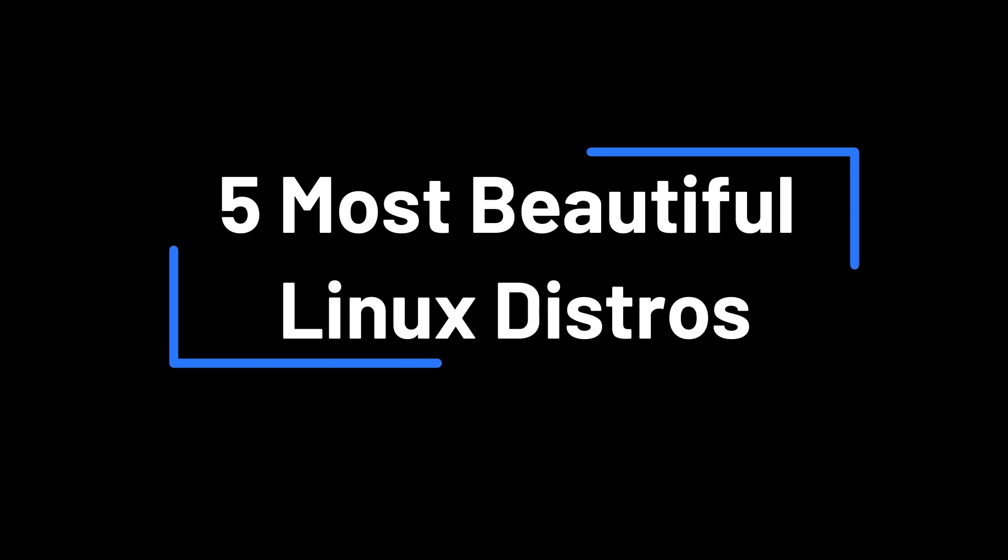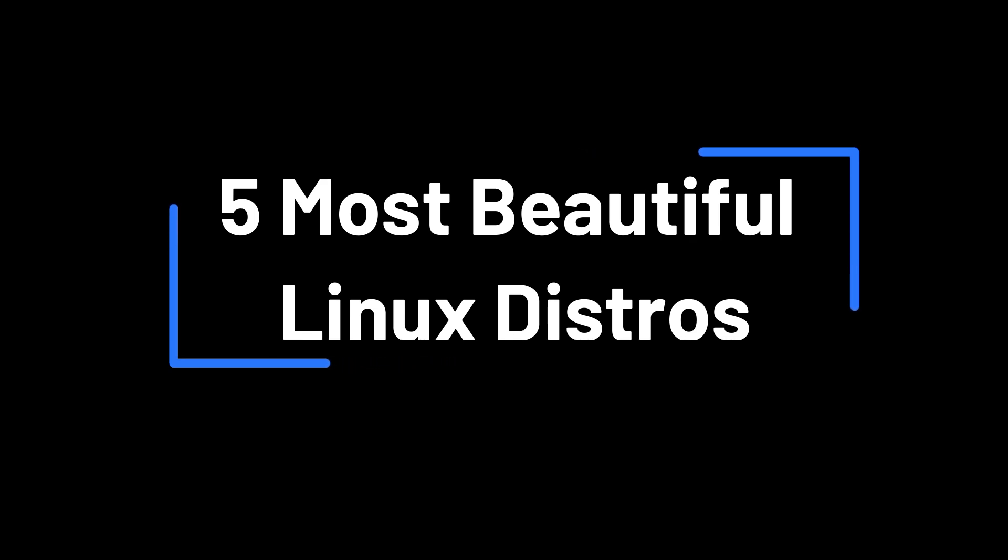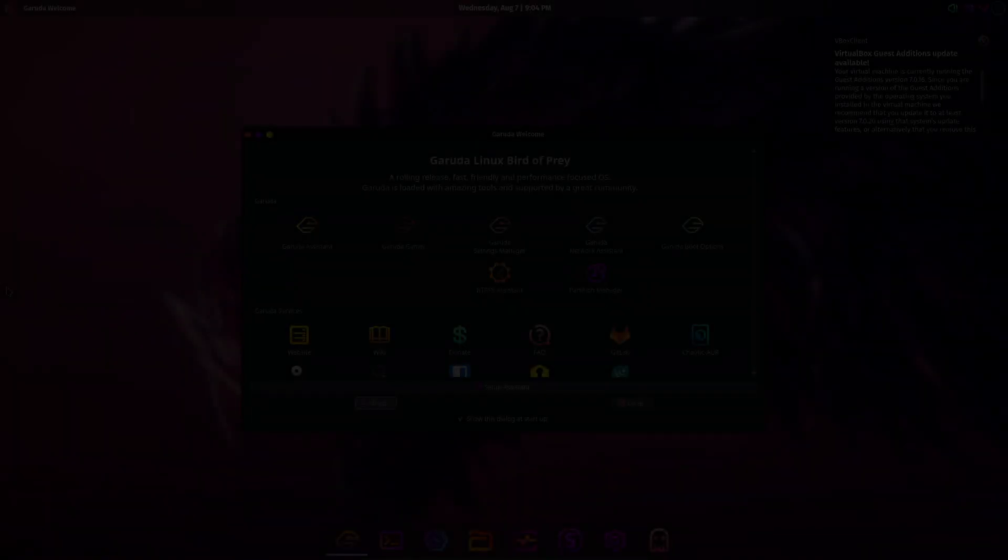Hey everyone, welcome back to CodeInc, your go-to channel for all things Linux and open source.